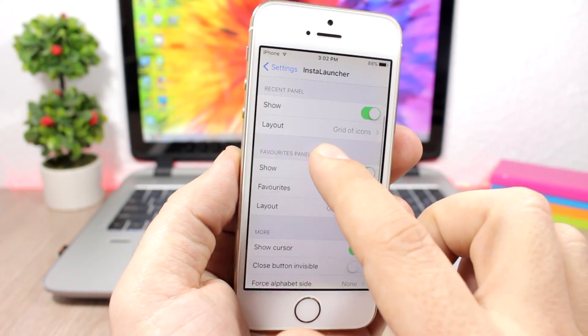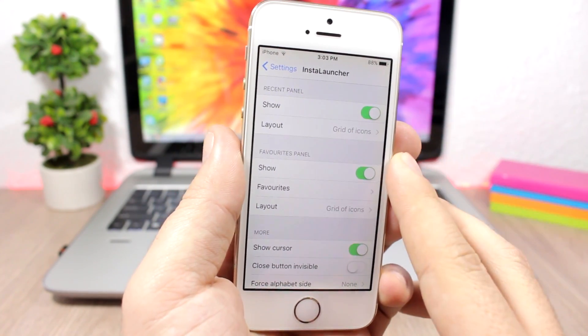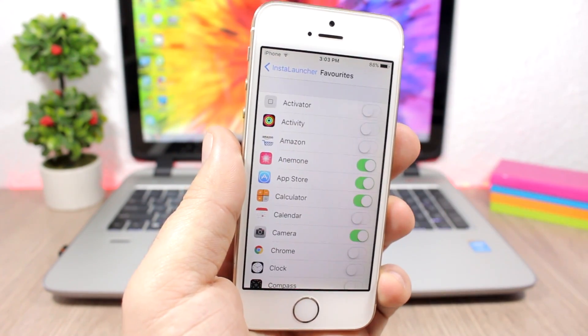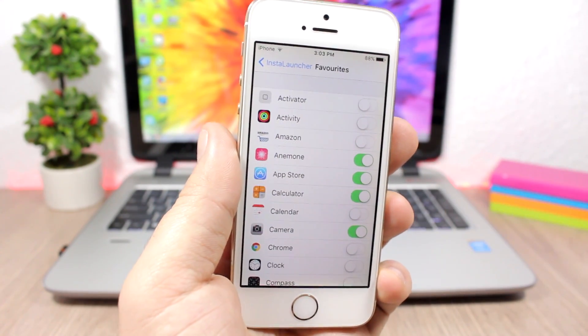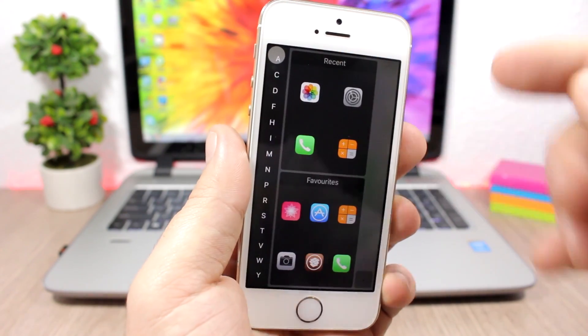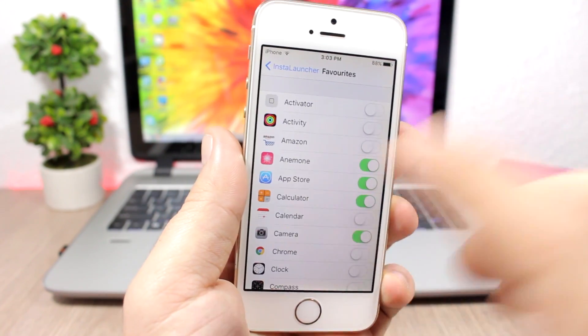You also have the favorites. Enable it here and pick your favorite apps that you want to see on InstaLauncher, so you can see the favorite apps right here.